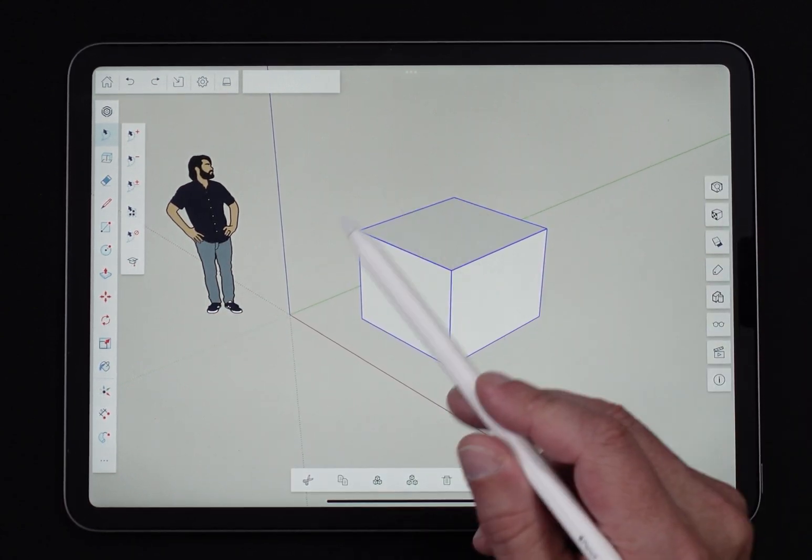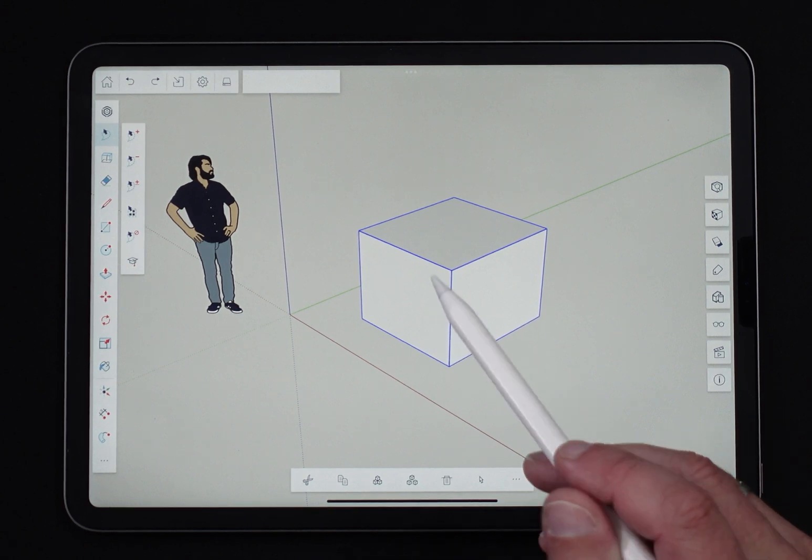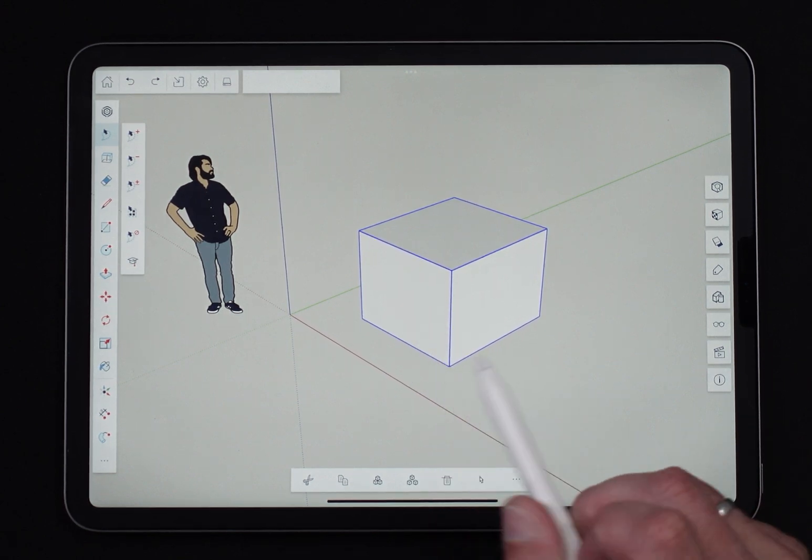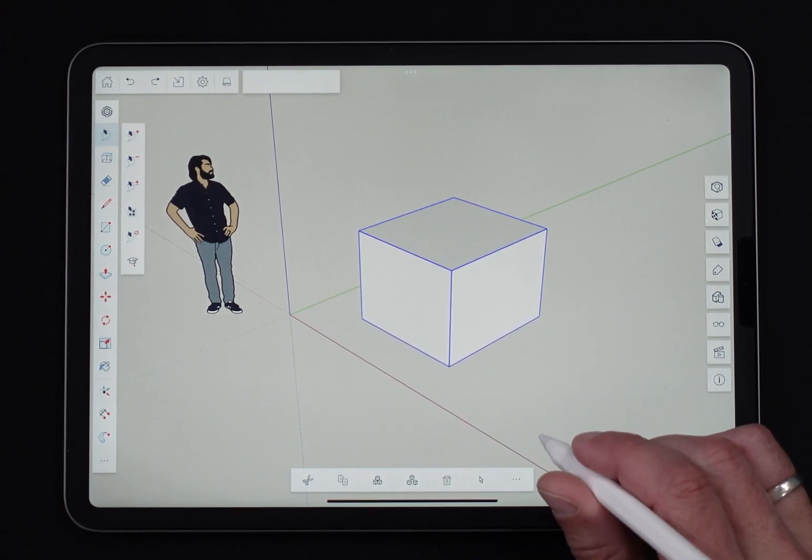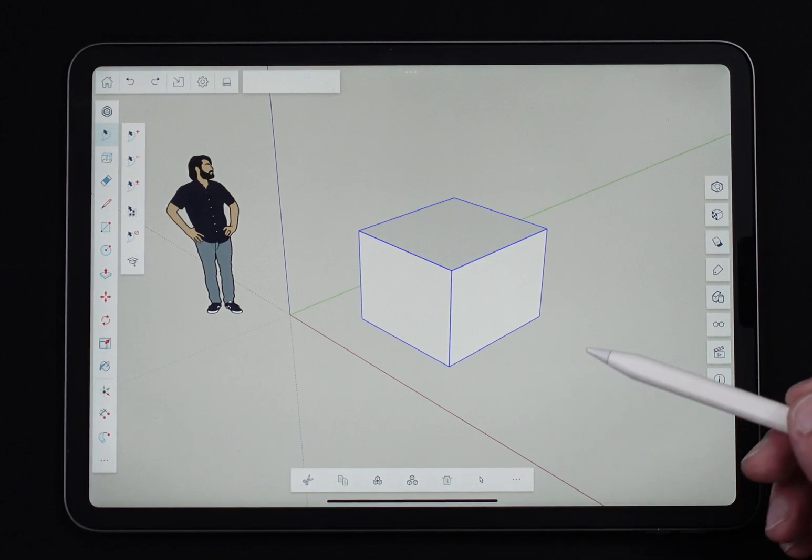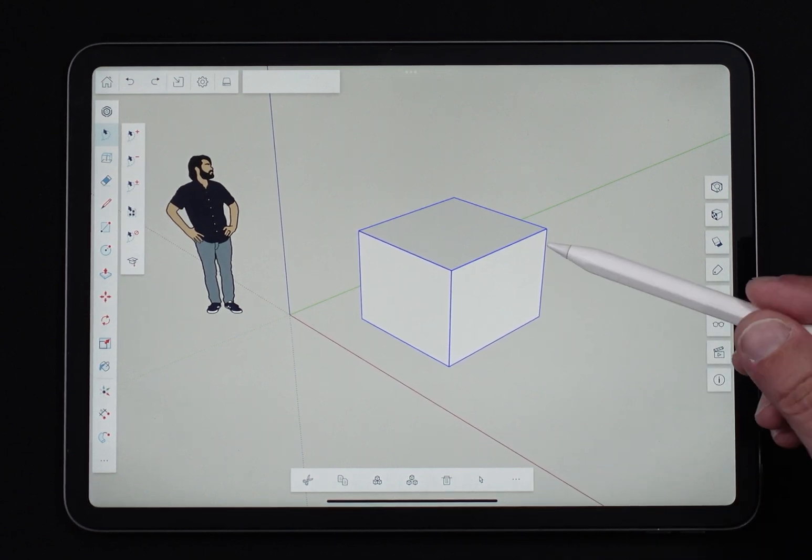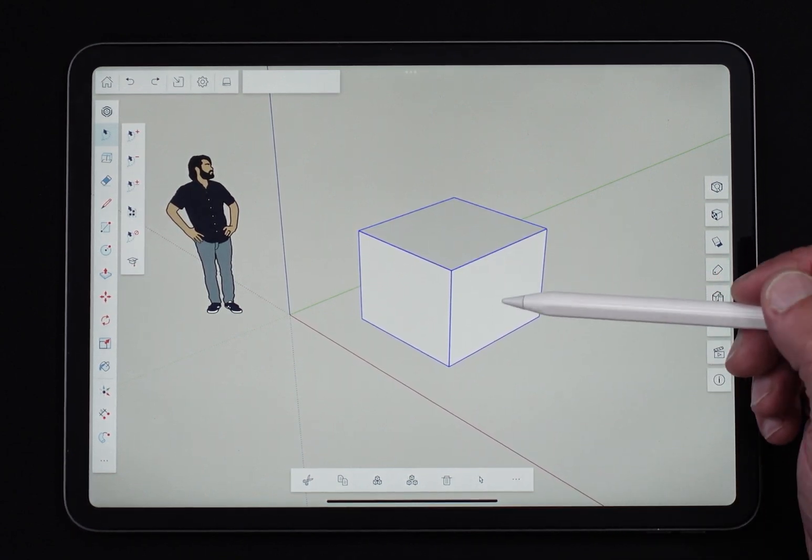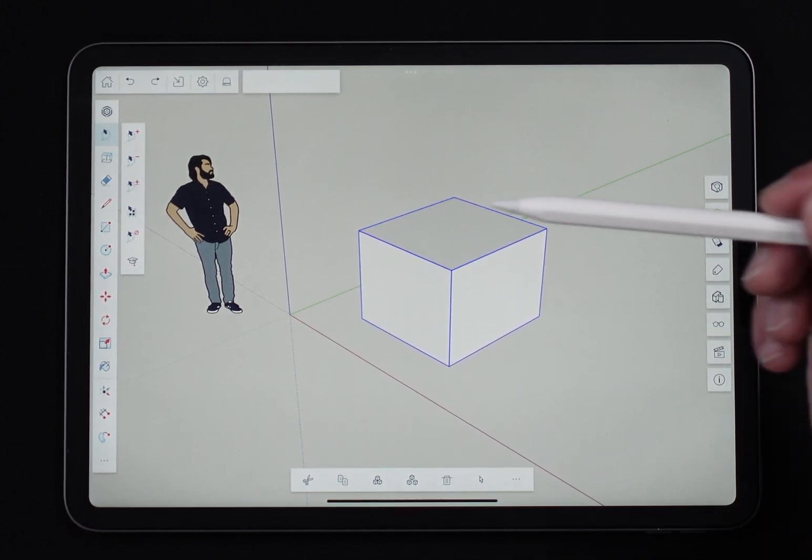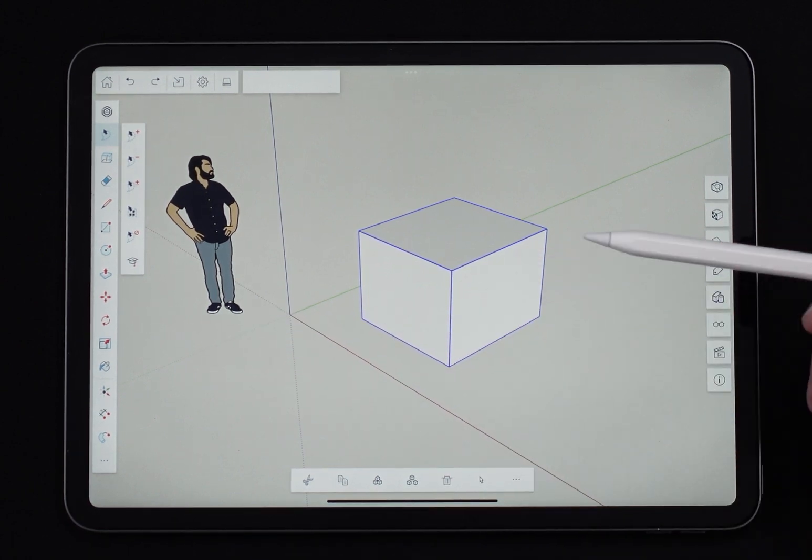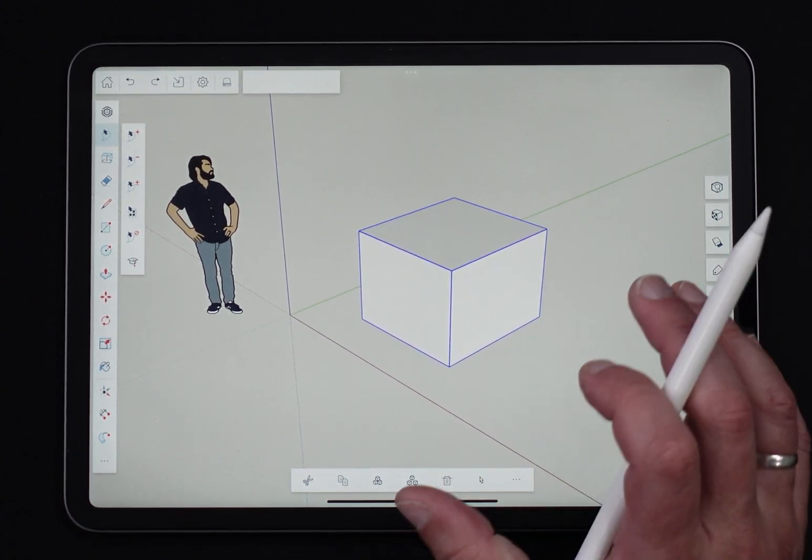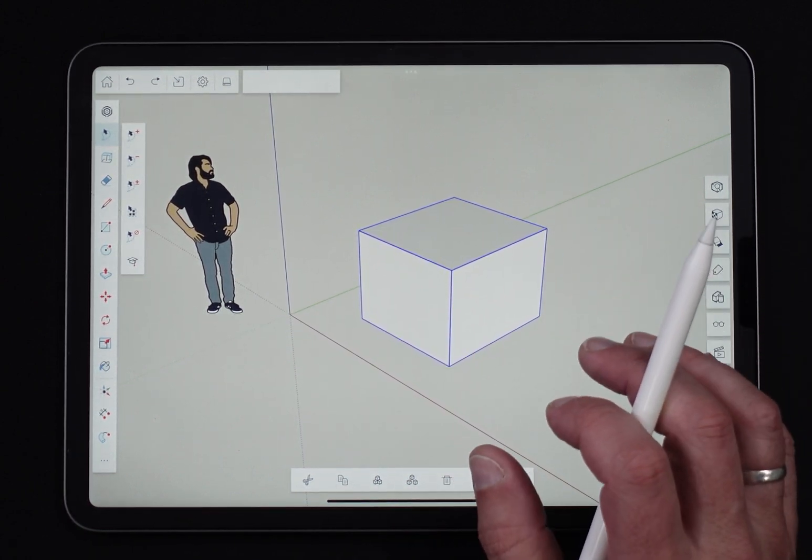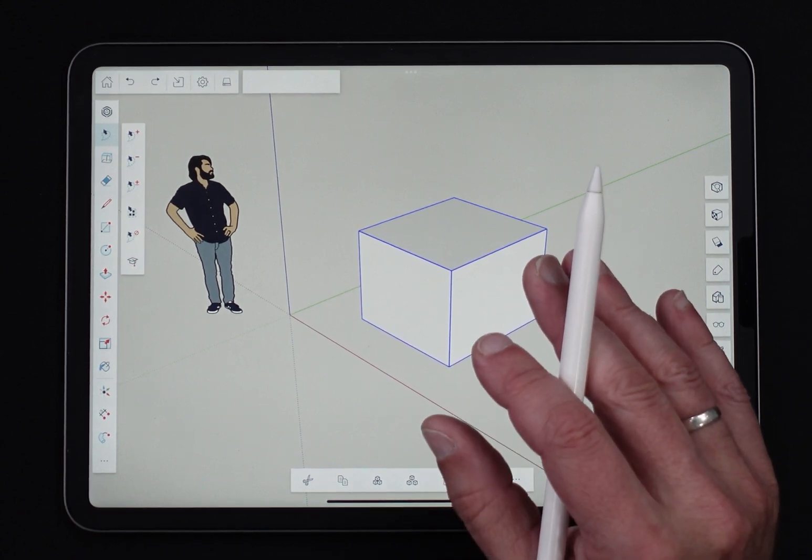So what I'm going to do is use Rotate to move this. One of the things that you can do in SketchUp for iPad is pre-select. This means select geometry first, then choose a tool to manipulate it. With Rotate in particular, I am a huge fan of pre-selecting.